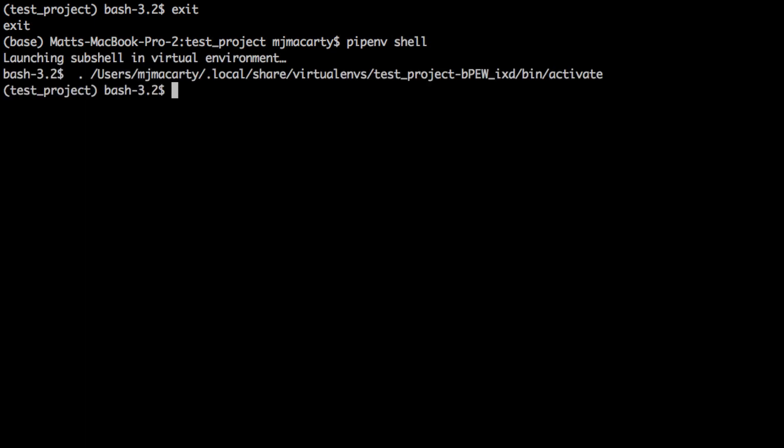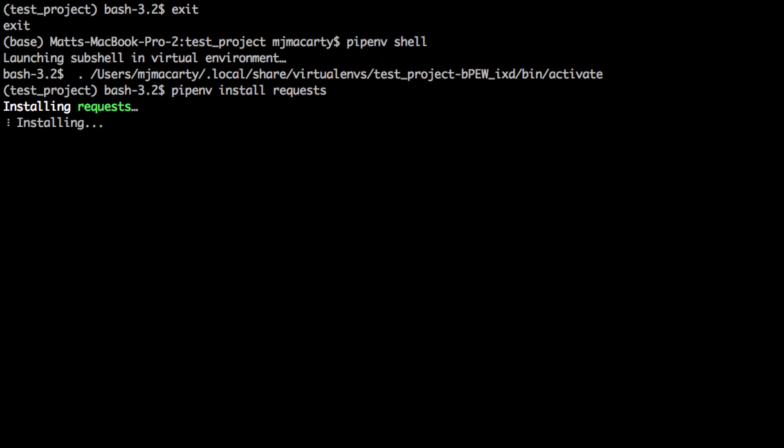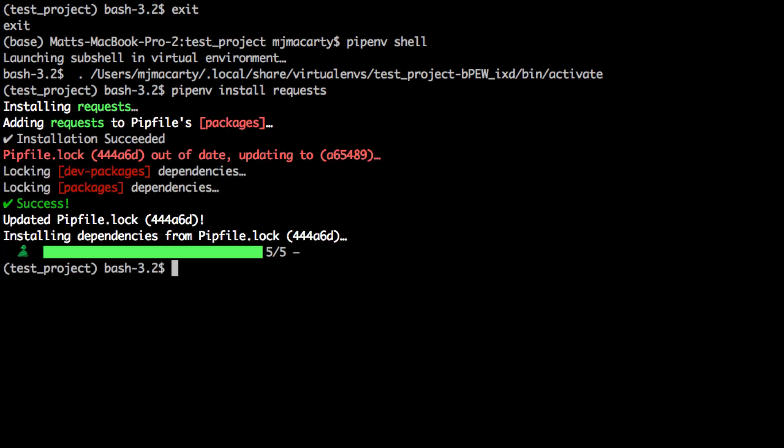We're going to install a requirement now. Instead of using pip, we're going to use pipenv, and then install, and I'll just get requests.